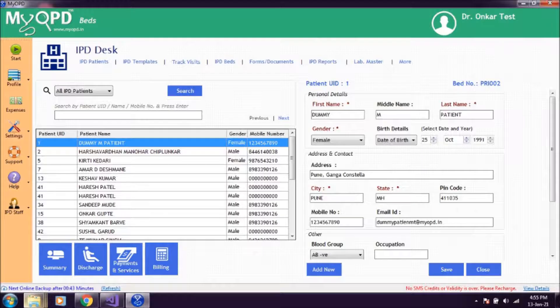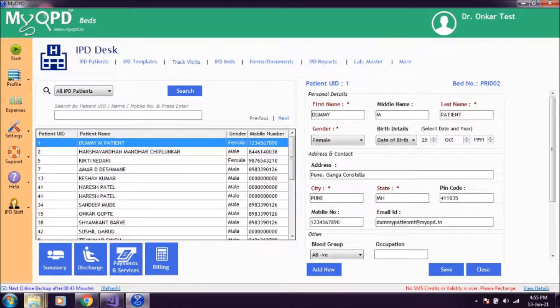In this video we are going to learn how to search patients in the IPD. This is the main IPD desk screen.